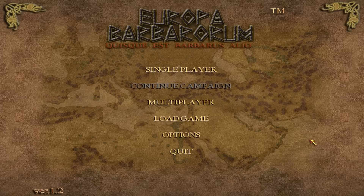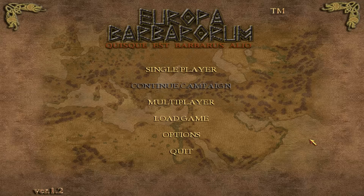Hey guys, welcome to Biscuits Total War. This is Biscuits giving you a little guide showing you how to install and play the Europa Barbarum mod for Rome Total War. With this guide I'm going to show you how to specifically download the actual mod for the Steam version of Rome Total War, and I'm also most importantly going to show you how you can play this game online.